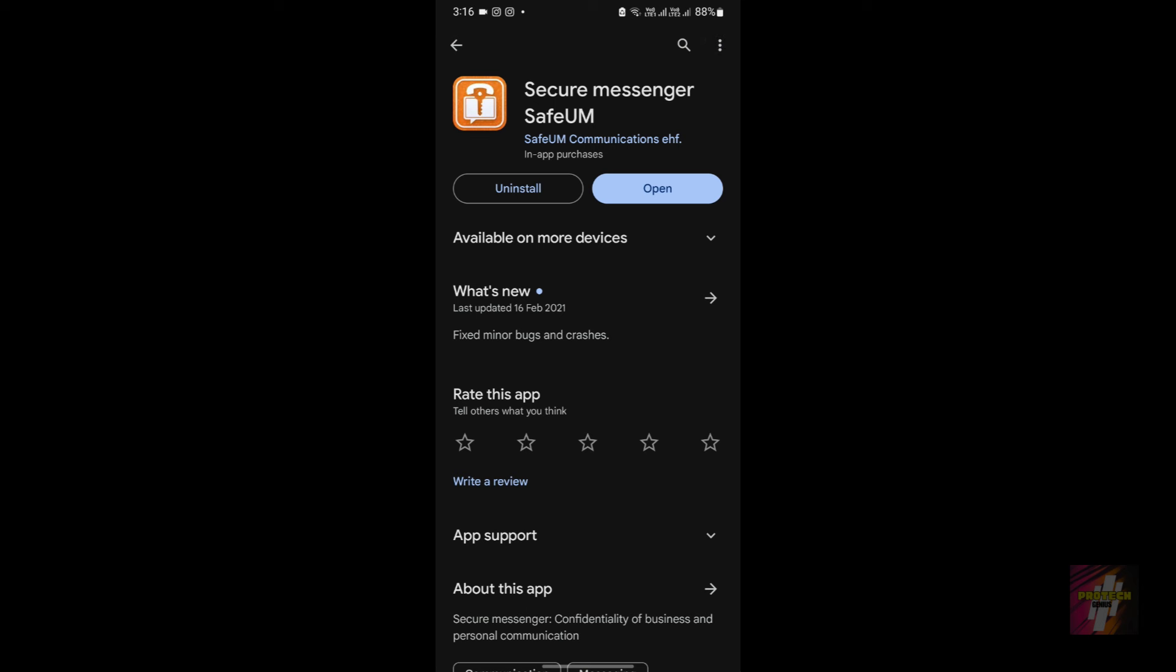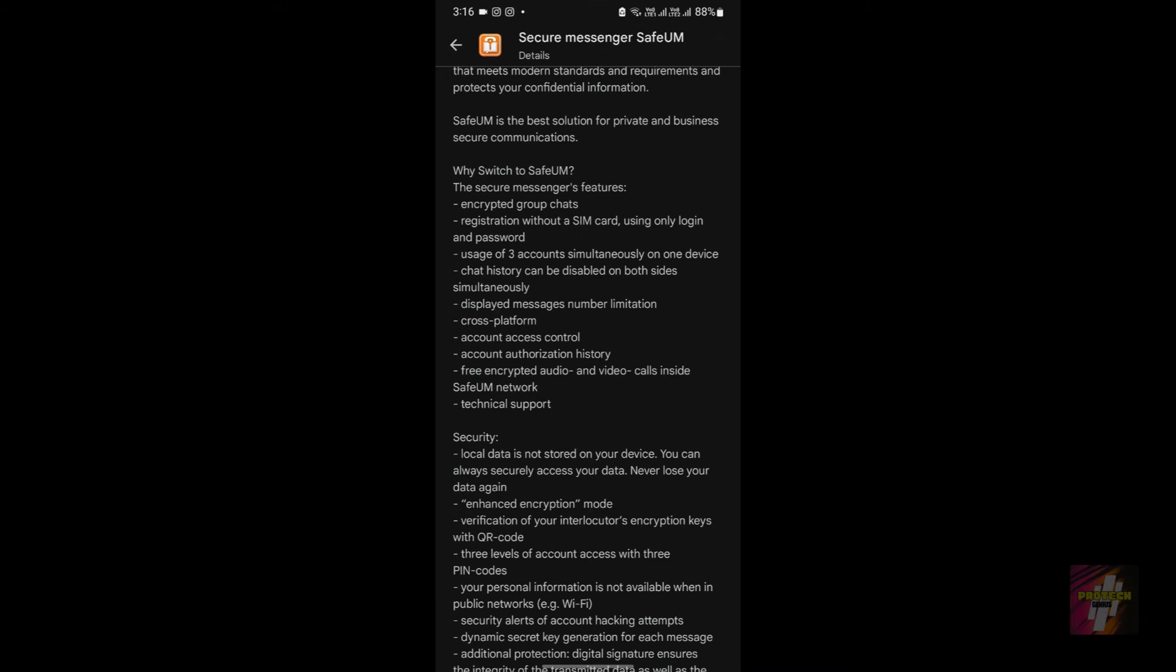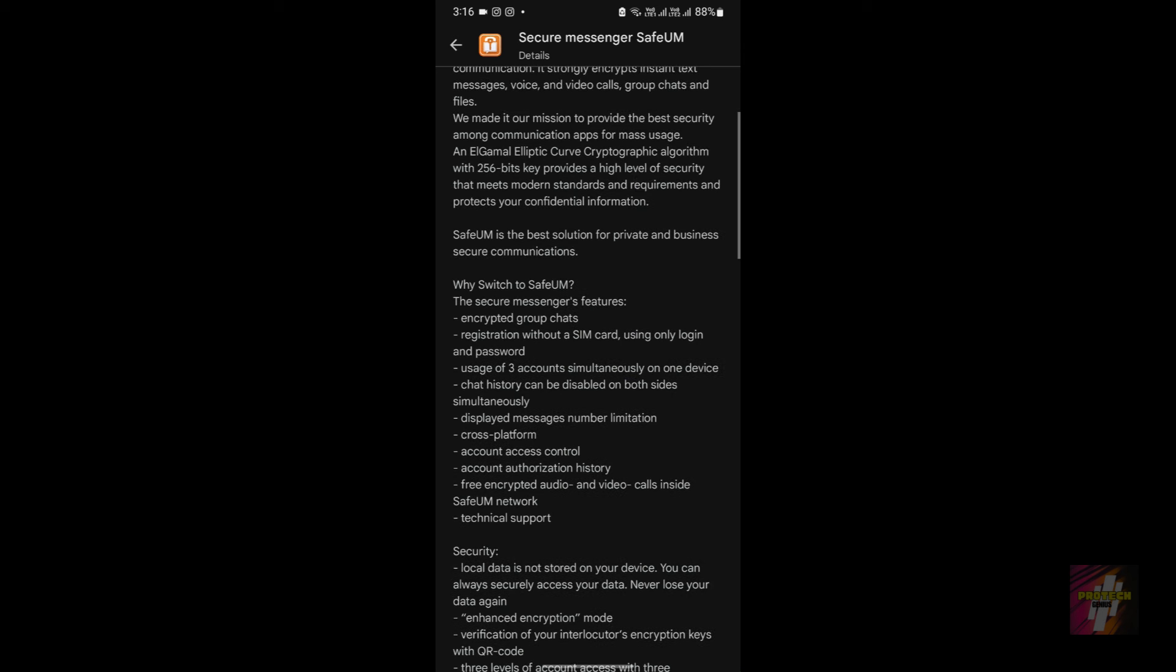After installing the application, just click on the open button. This is the SafeUM application. What it basically does is that it gives you a safe number with which you can actually communicate securely.